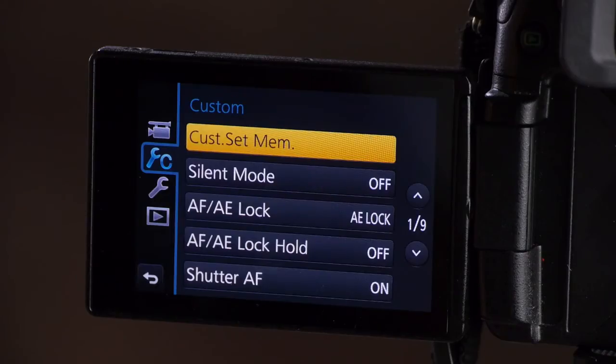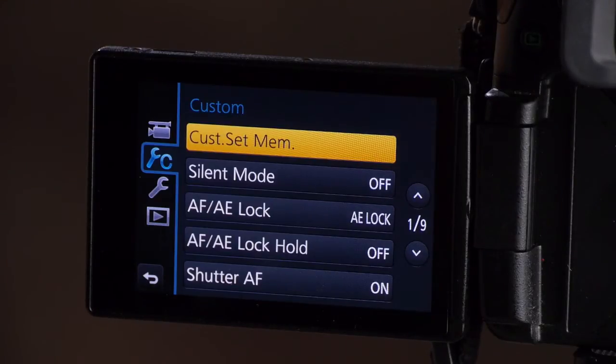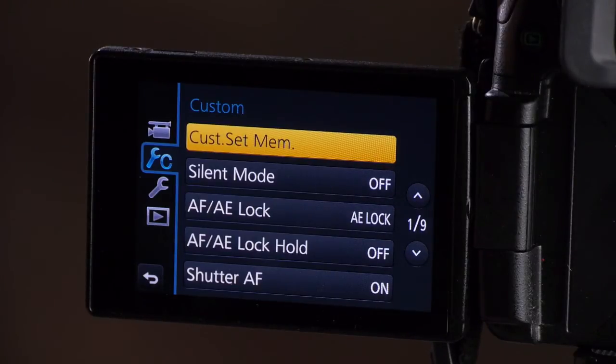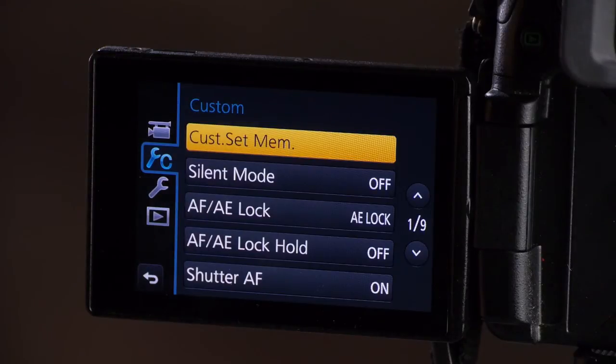To do one for 4K, I can just change the settings and program number two. Number three, I usually keep it open for whatever I'm in the mood to use it for. It's like the open one.